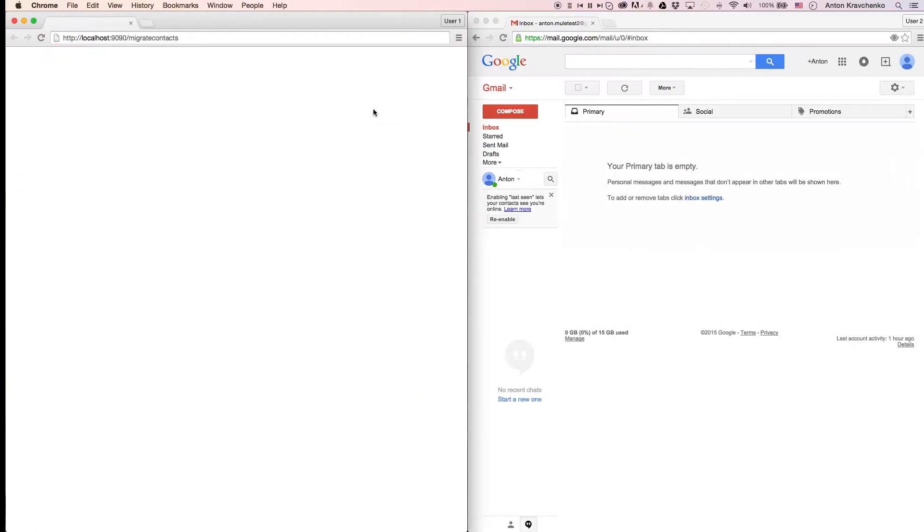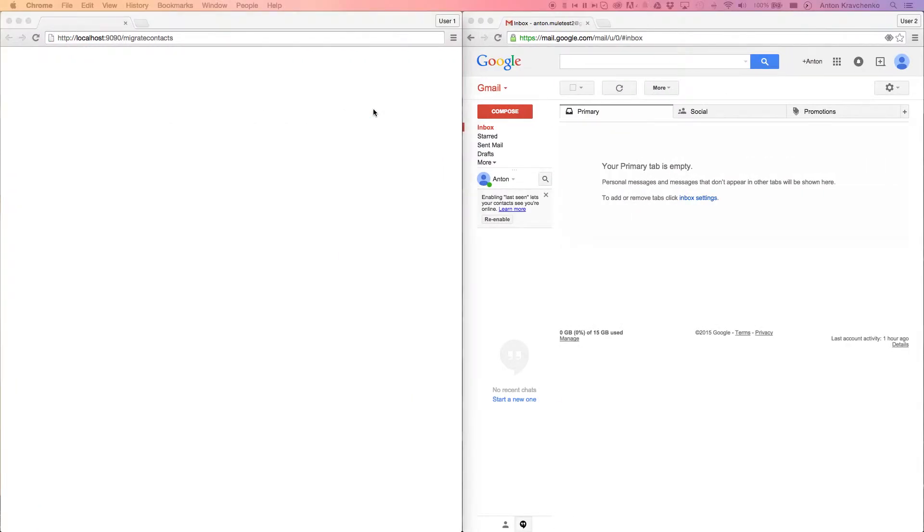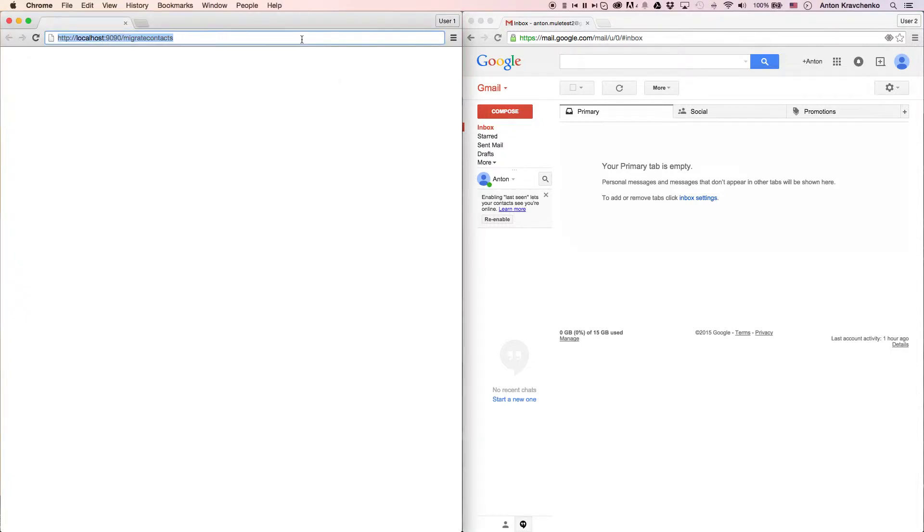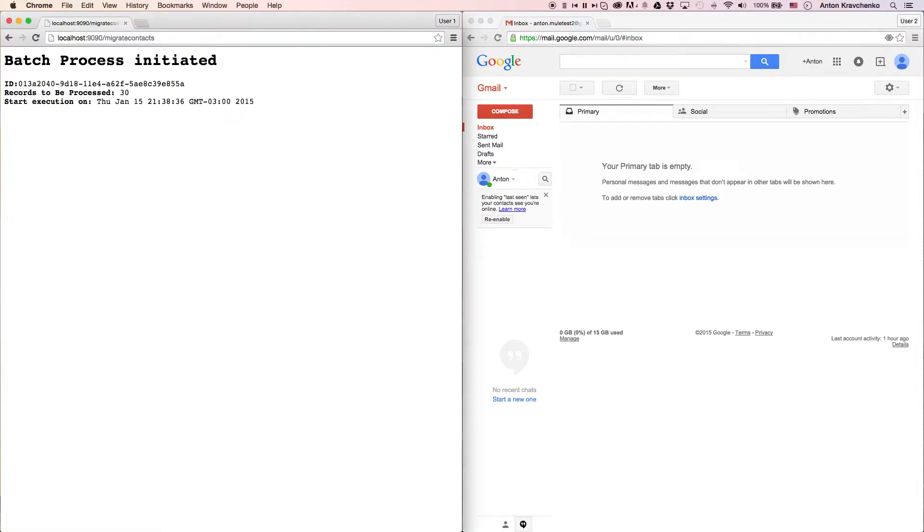Let's start the migration process and see how everything works. This template is triggered via an API call, so it can be used manually or programmatically. All we have to do to make it run is to send a request to a configured HTTP endpoint and you can see how quickly we will receive a message that the batch process has been initiated.